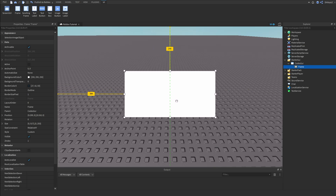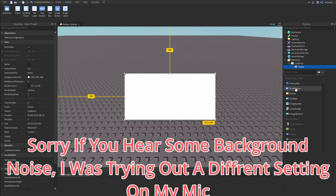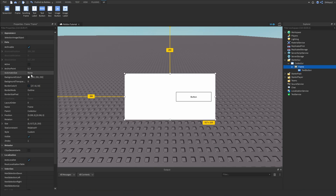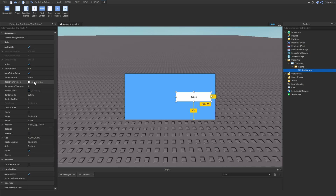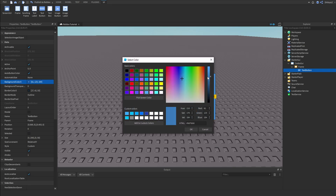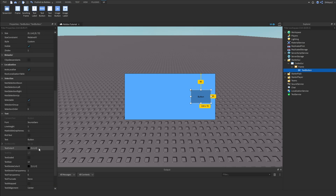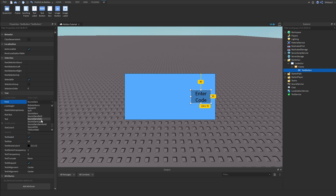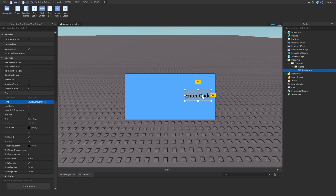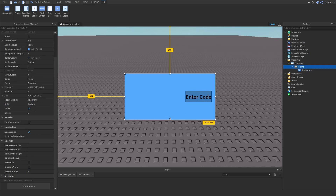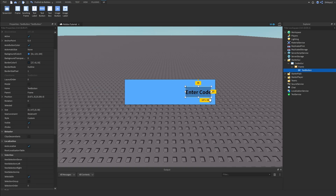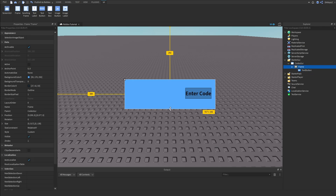Inside of this frame I'm going to insert a TextButton. I'm going to set this frame to a nice blue color, and then set the button to a nice darker blue color. Let's rename this to 'EnterCode', and we can go TextScaled. For the font I'm going to be using Source SemiBold and make it fill the area. The frame is a bit big so I'm going to make it a bit smaller.